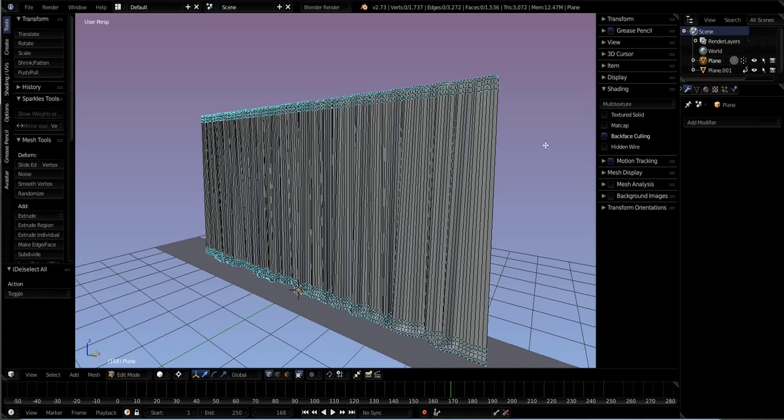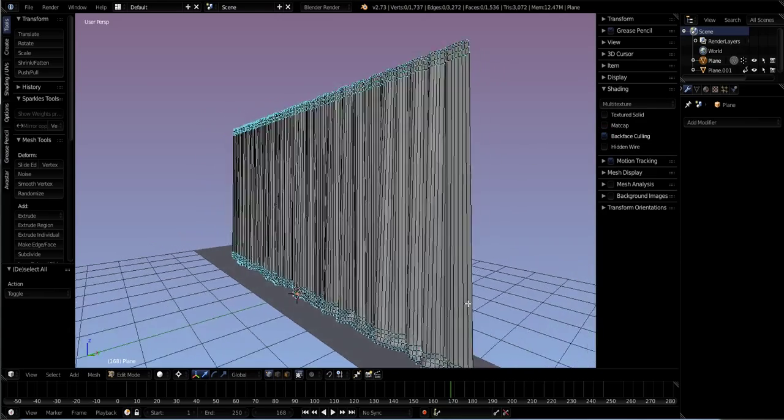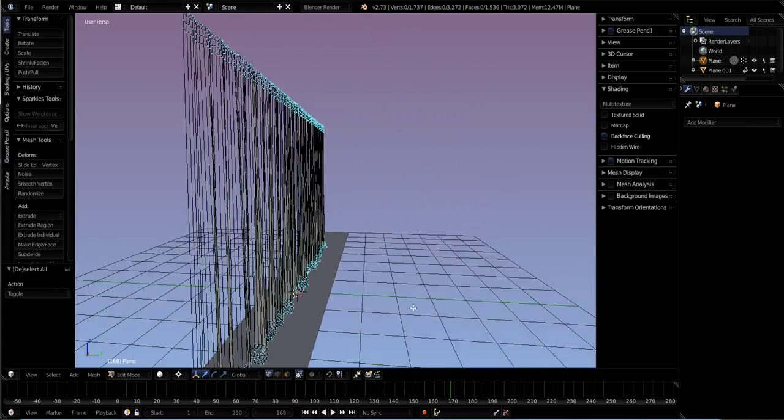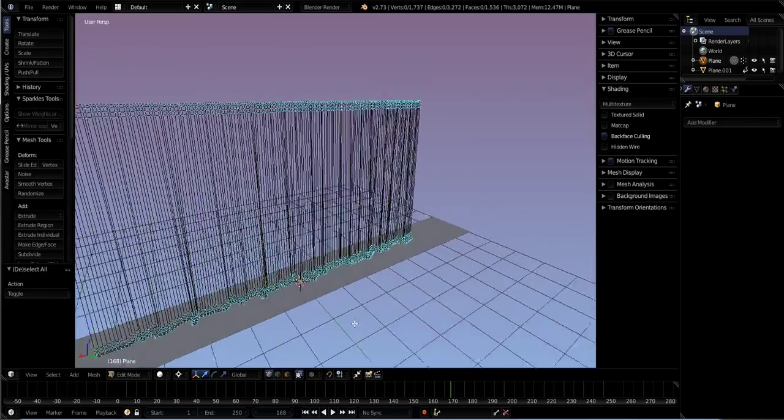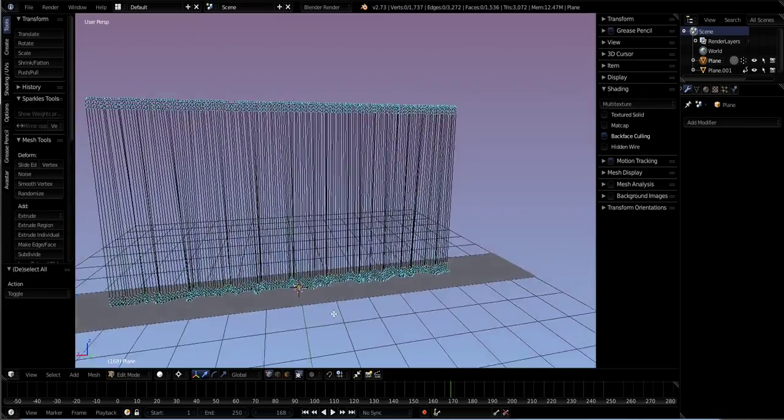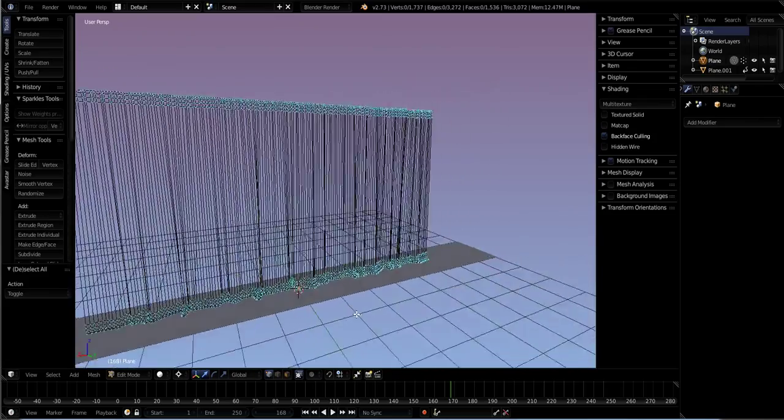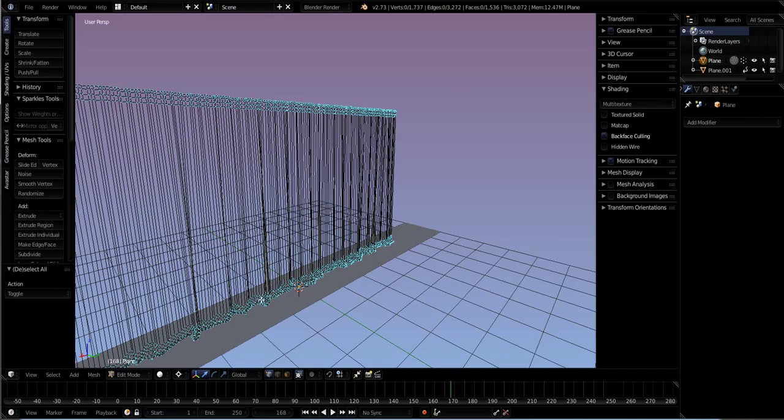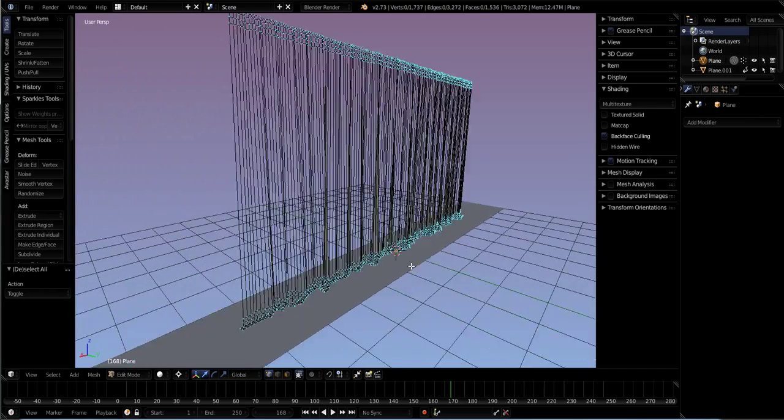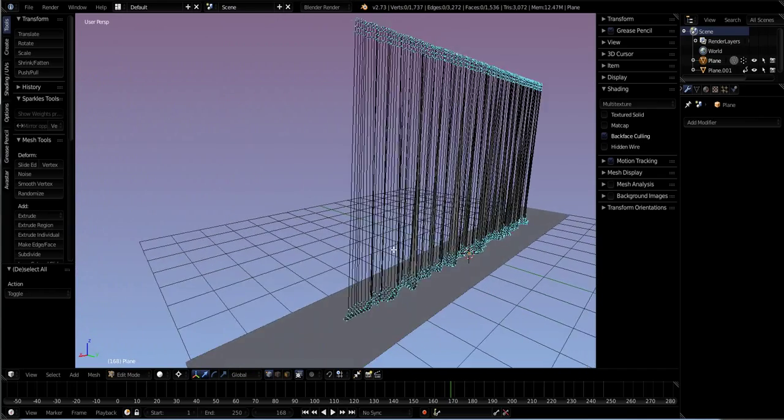And back face culling will basically show you which side is invisible, or inside out. I shouldn't say inside out, what side actually has no texture to it.